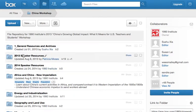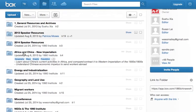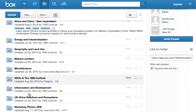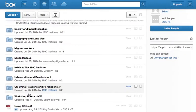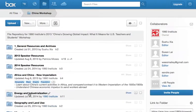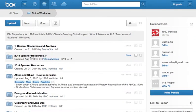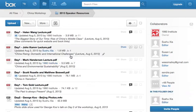We have speaker resources here and then everything else is organized vaguely topically. If you, for example, click on the 2013 speaker resources, those are from last year.